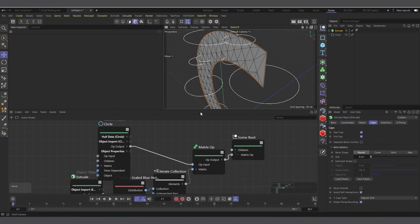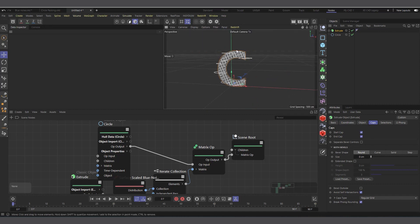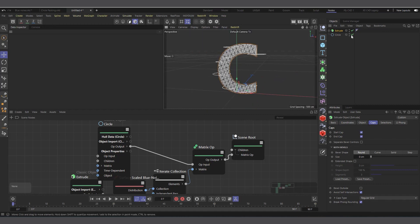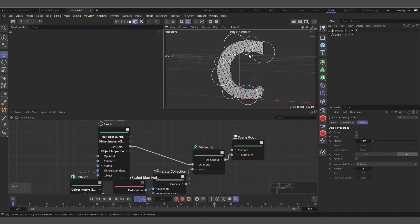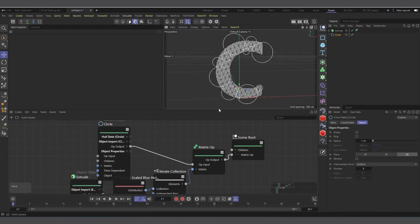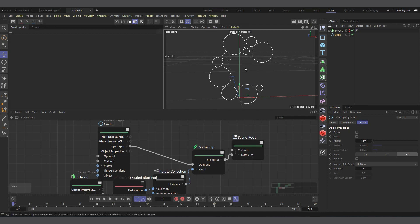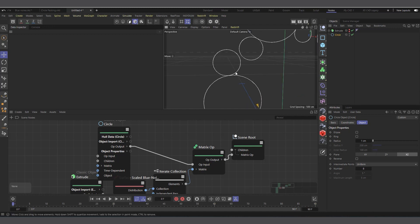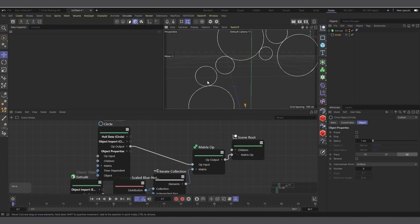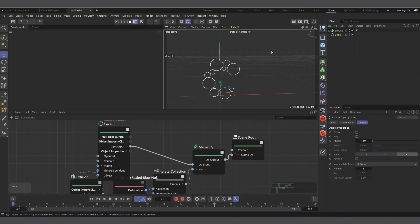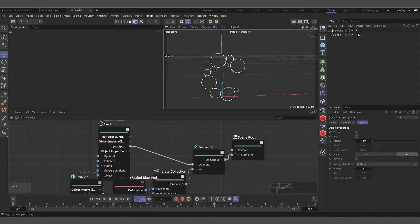Now we have enough segments and circles are being generated — but in the wrong direction. Select the circle and change the plane from XY to XZ, and you can see them generating correctly. Hide the text object, and you can see the clones are not intersecting — they can get very close but will never overlap.